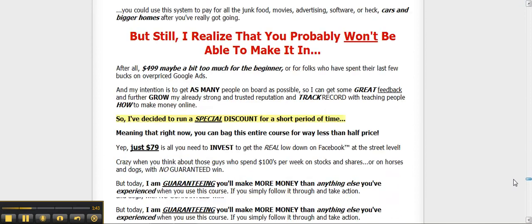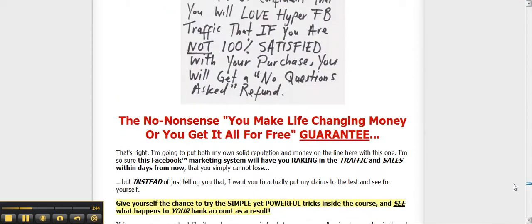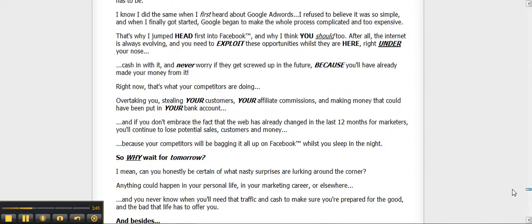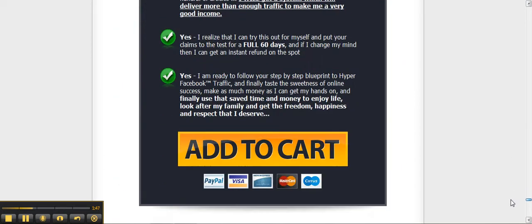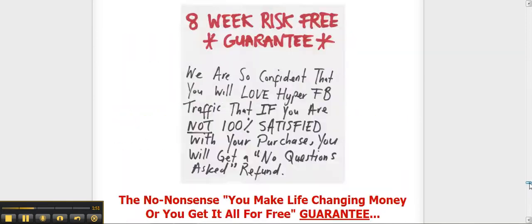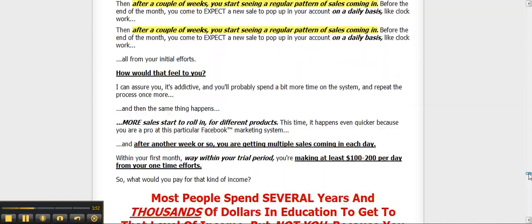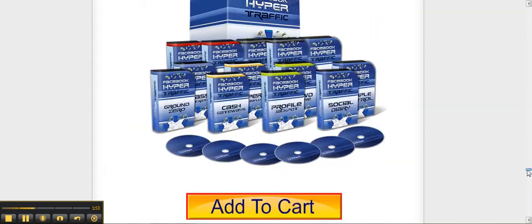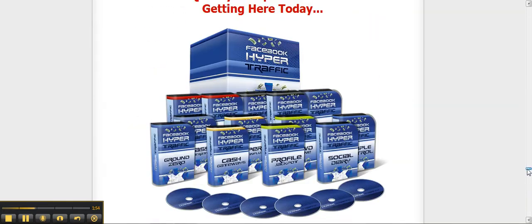When you get the package or email, you can't wait to dive into it. You listen to the CDs or watch the DVDs or read through the pages and slowly, gradually, you realize that you've been burned again.